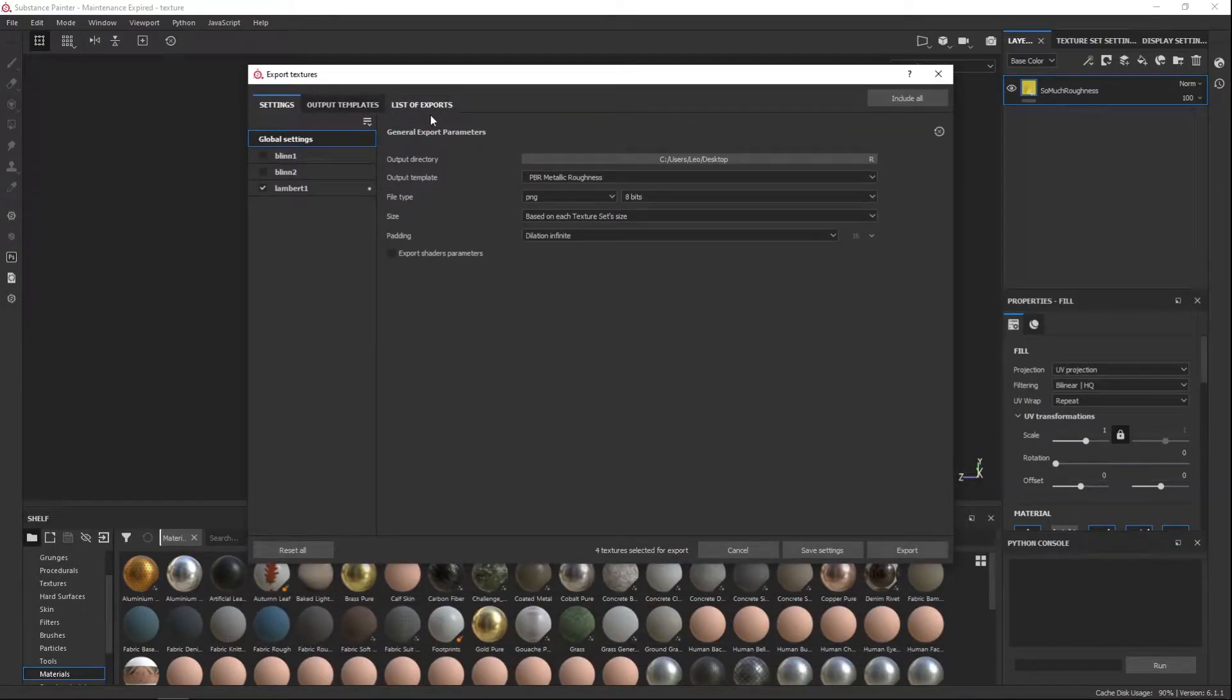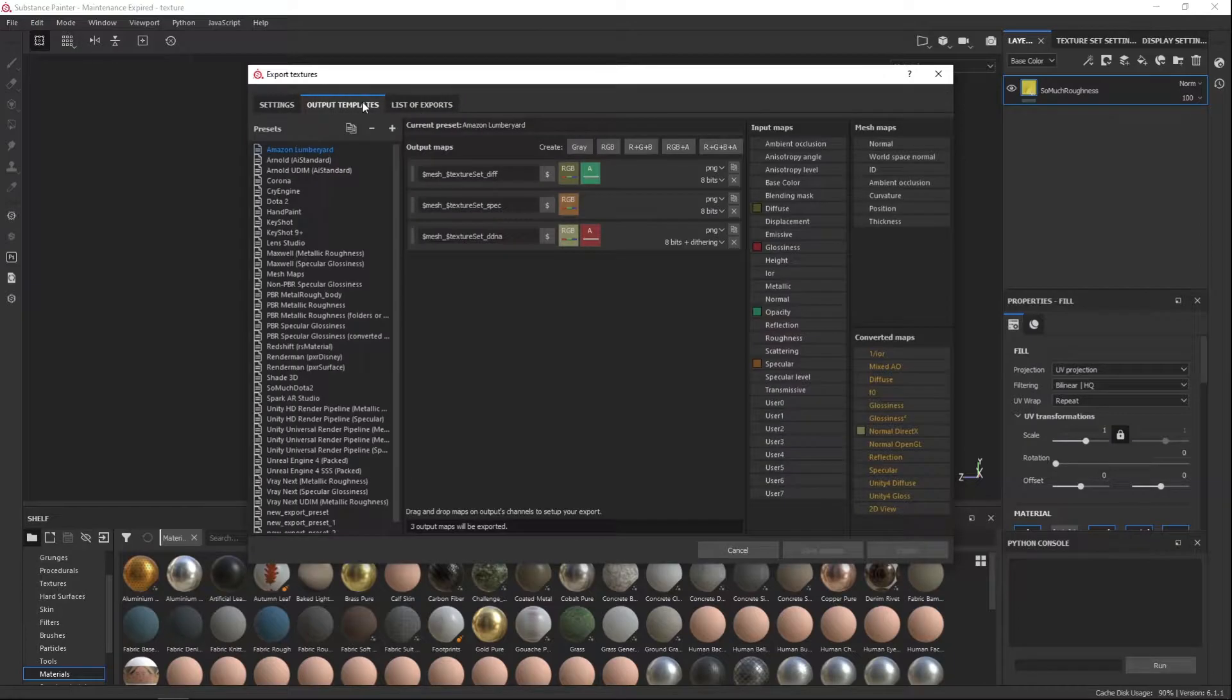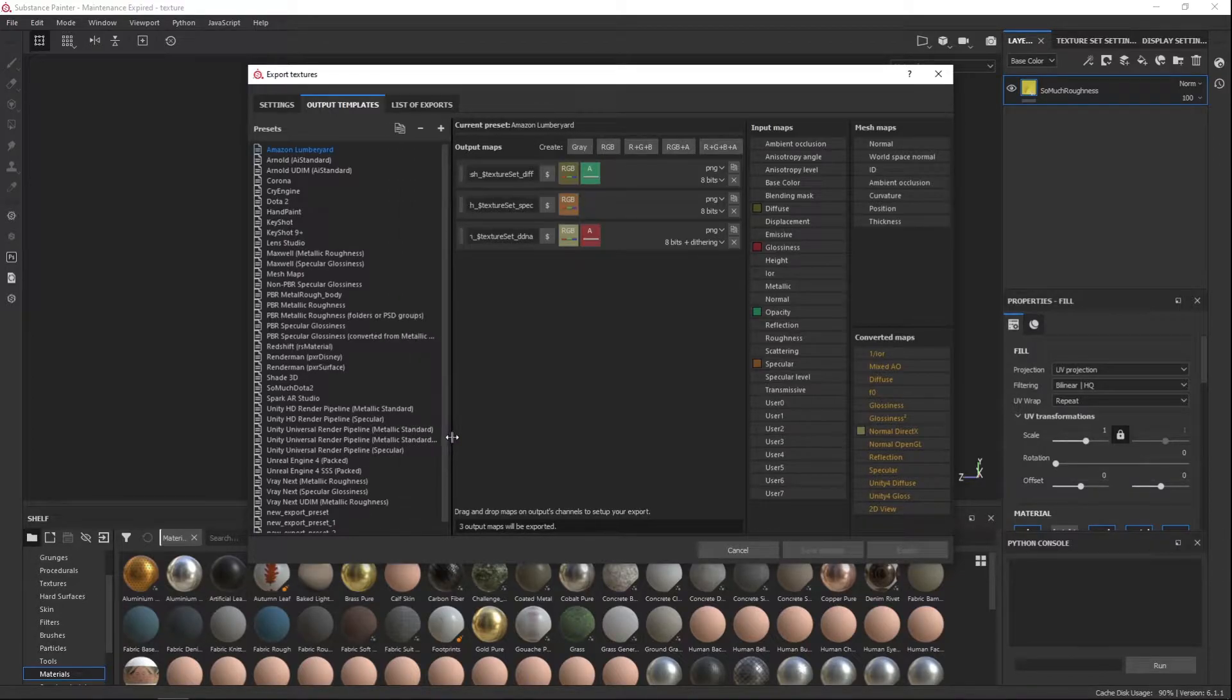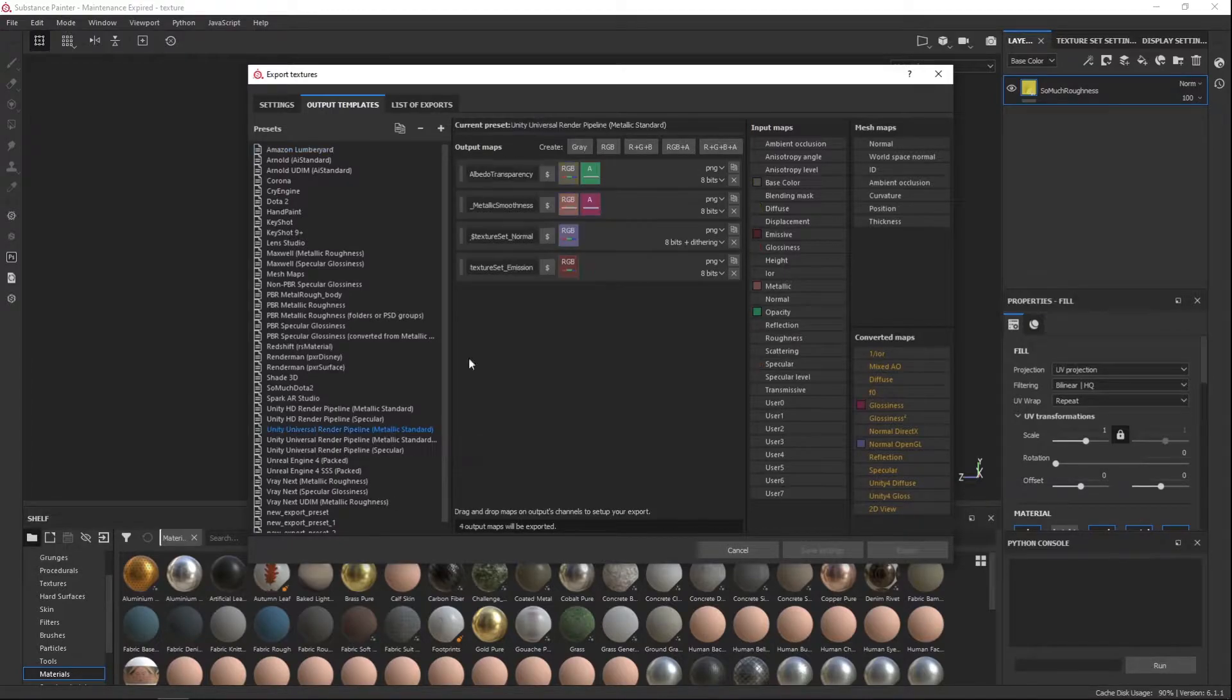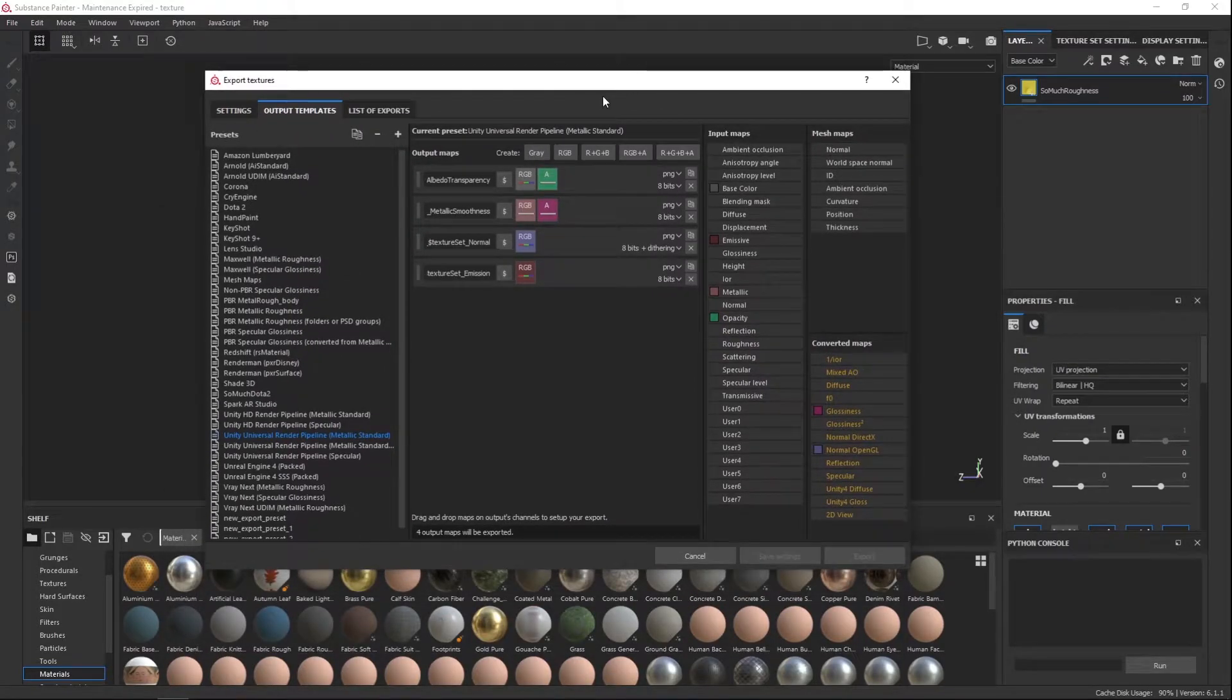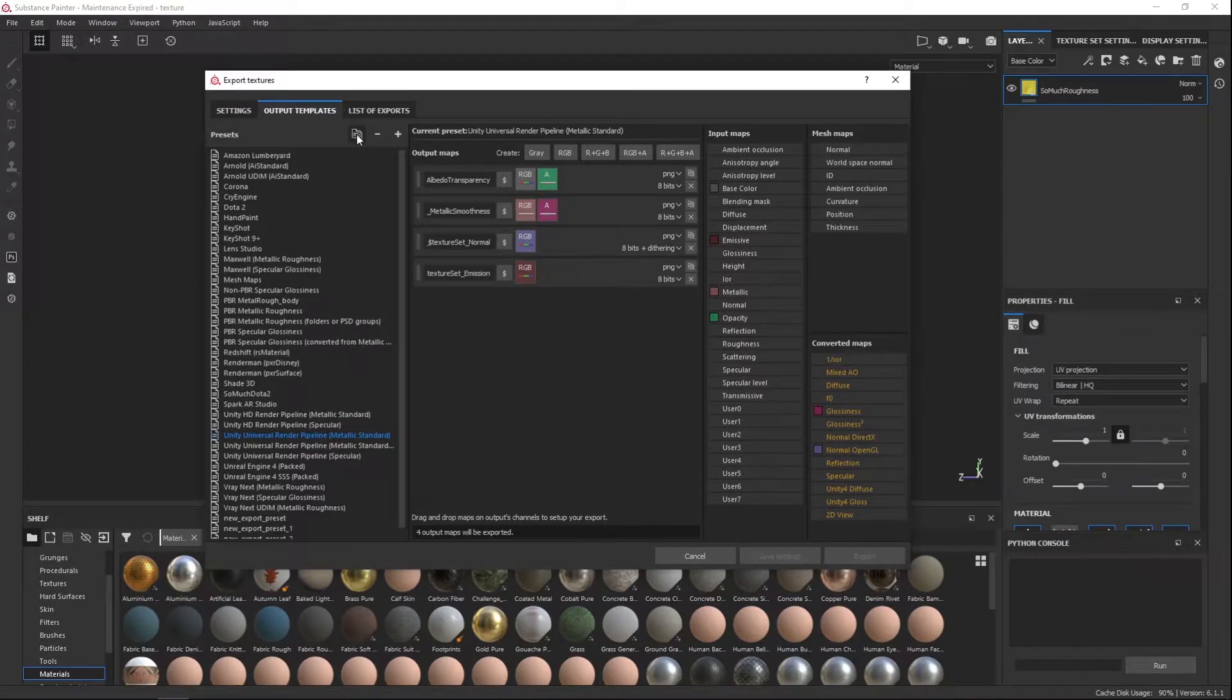So here what you're going to want to do is you're going to want to export with Ambient Occlusion. So you need to kind of customize the texture. So what you're going to do, you're going to go to here, I think it's going to be Unity Universal Pipeline Metallic, since the blade is primarily metallic, it has no actual specularity. So select that, and then you're going to click this icon here, which duplicates it.